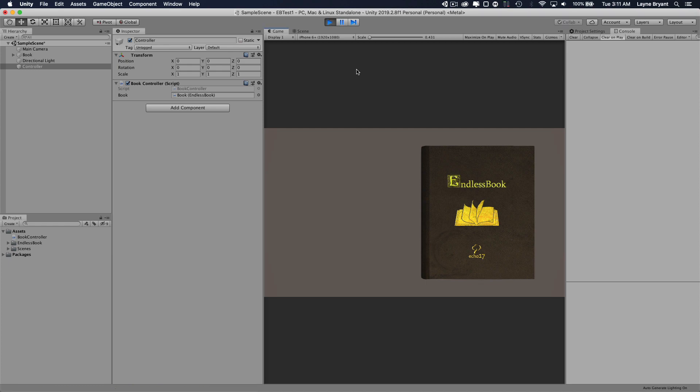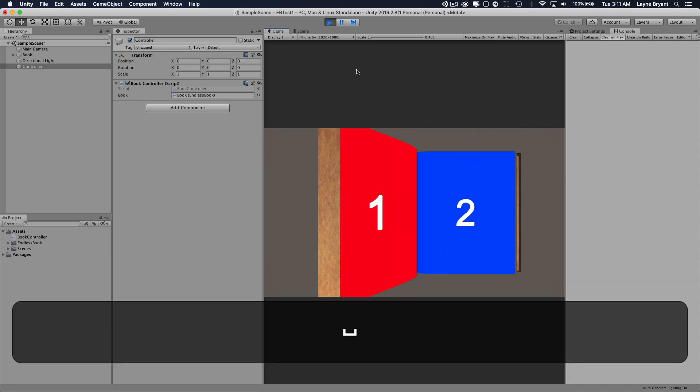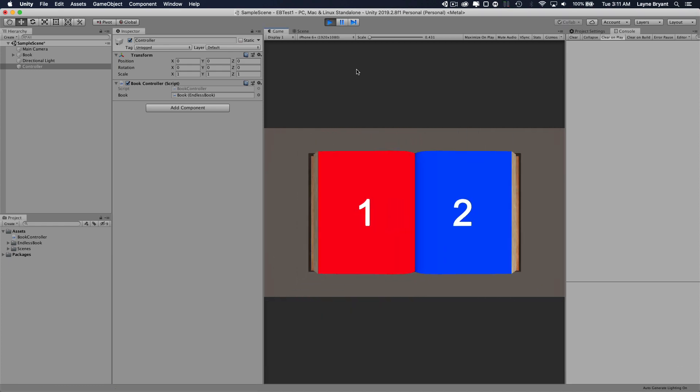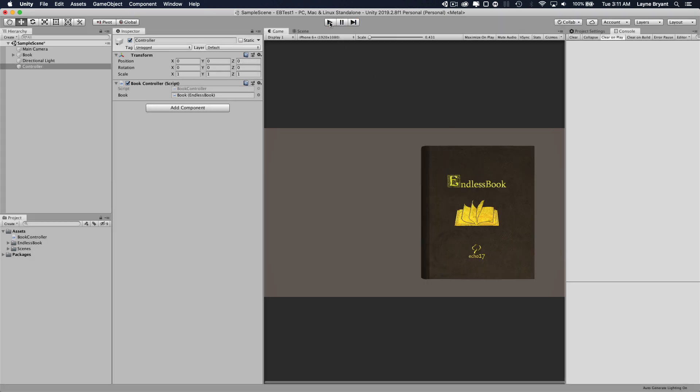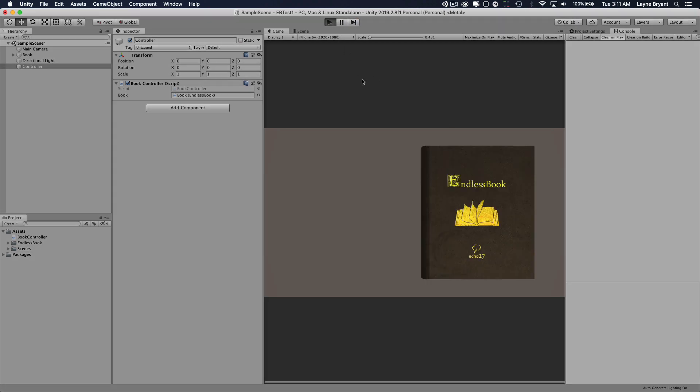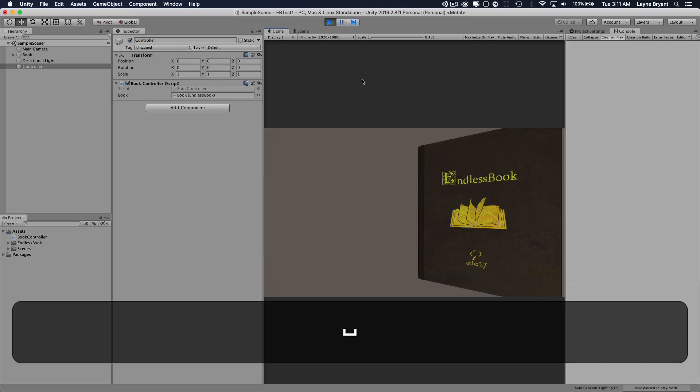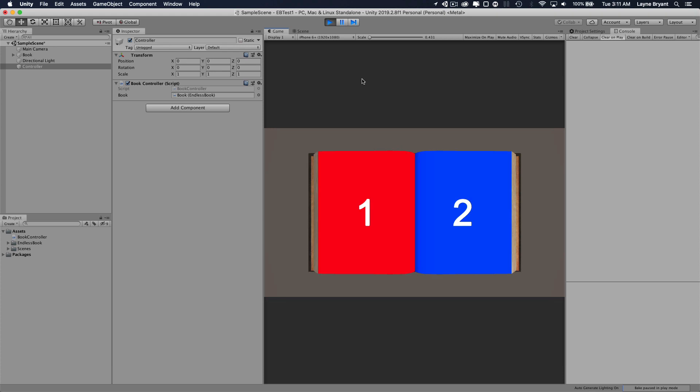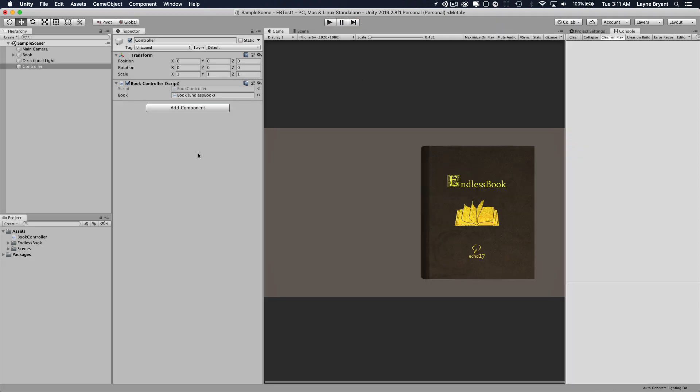Now when we hit the spacebar, it opens the book. And you'll see how when it does that, it looks like it's way too close. We'll have to fix that later in the perspective of the camera.